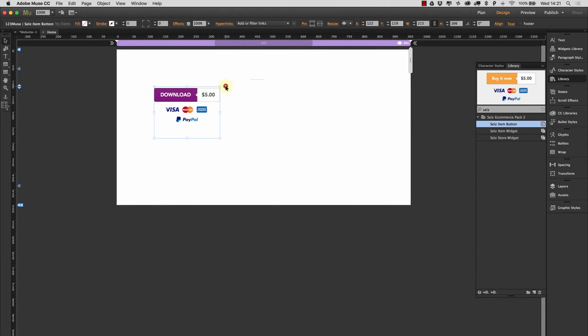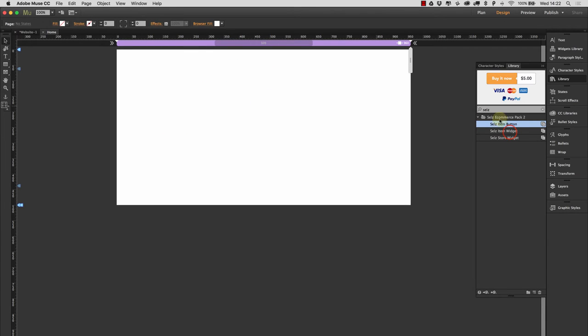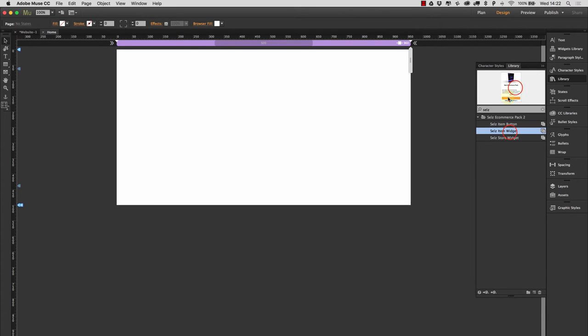So that's the button widget. So you can add those. That's really easy.